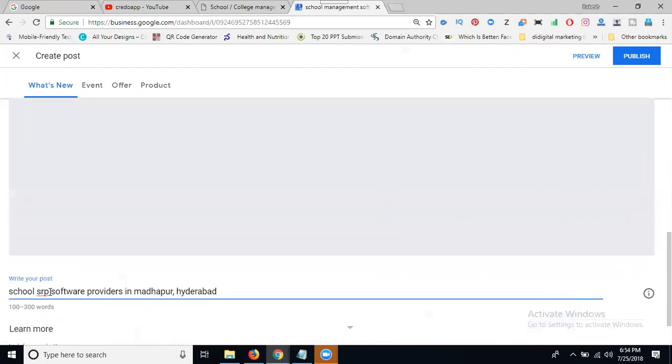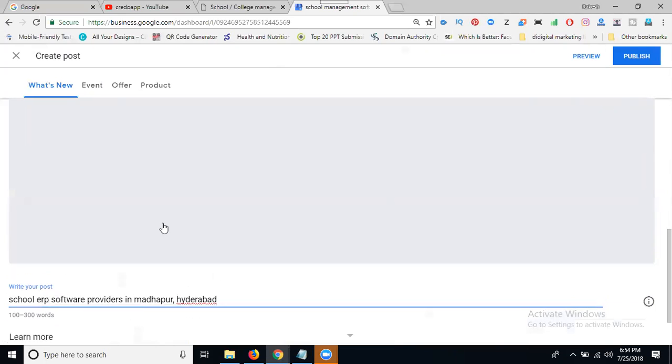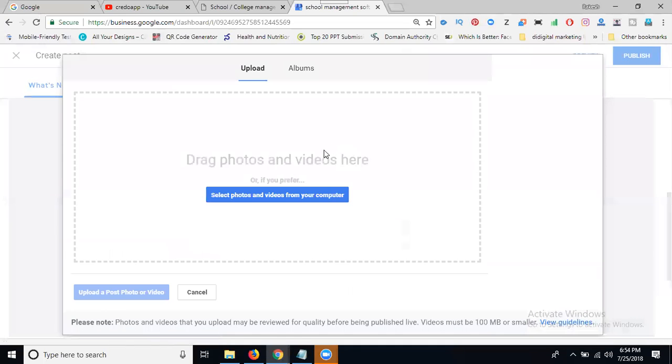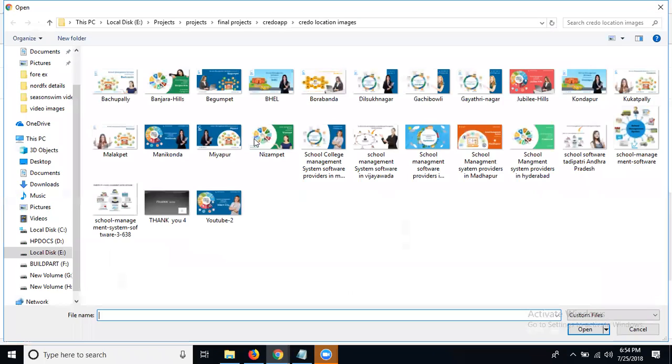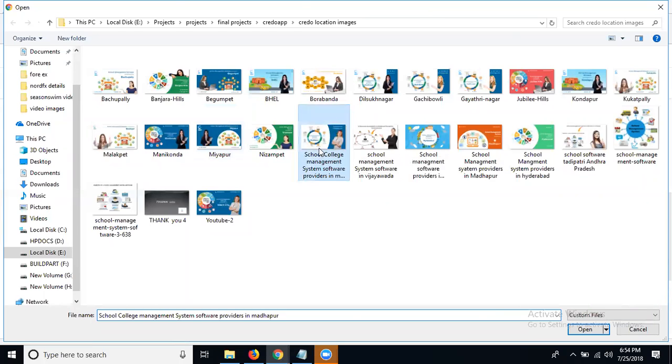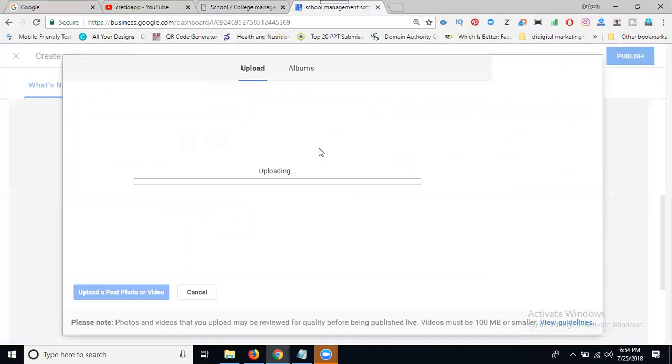In this one, before posting, we have checked for your spelling mistakes. Now select here. Upload in this, select your place just here. Select.